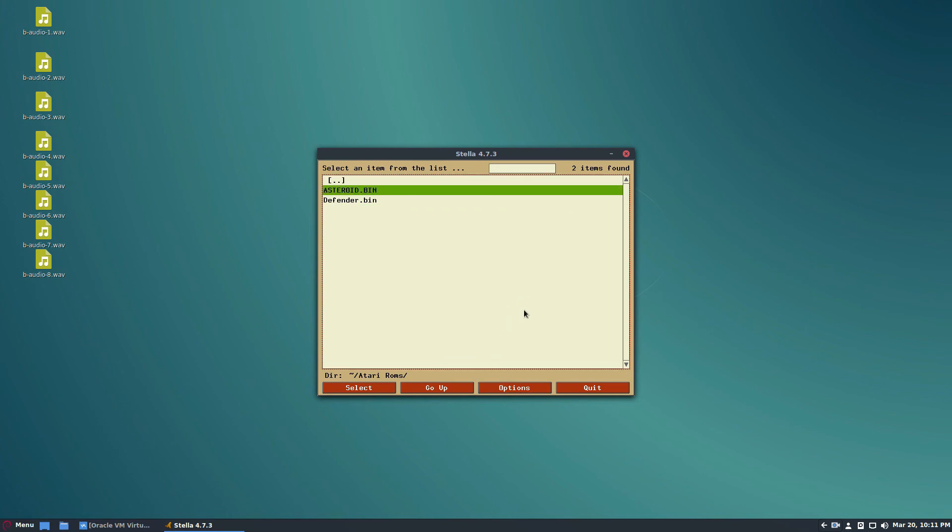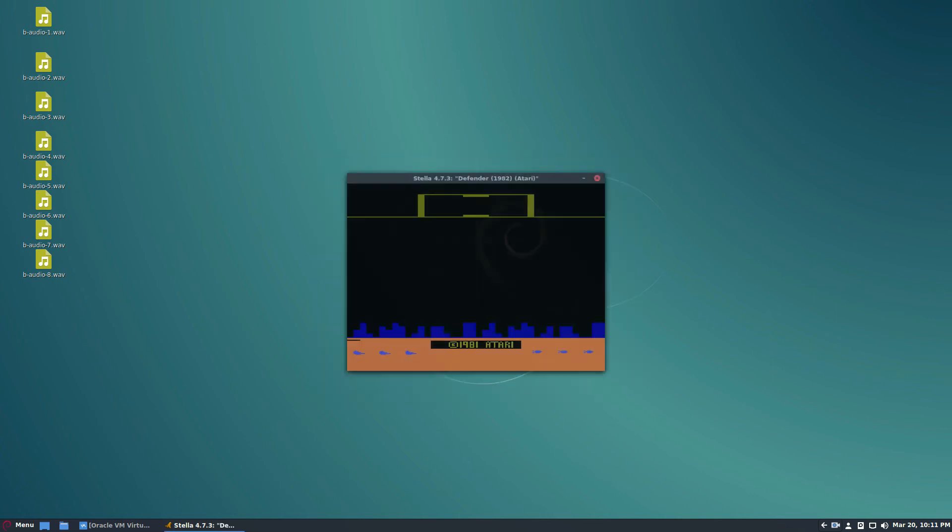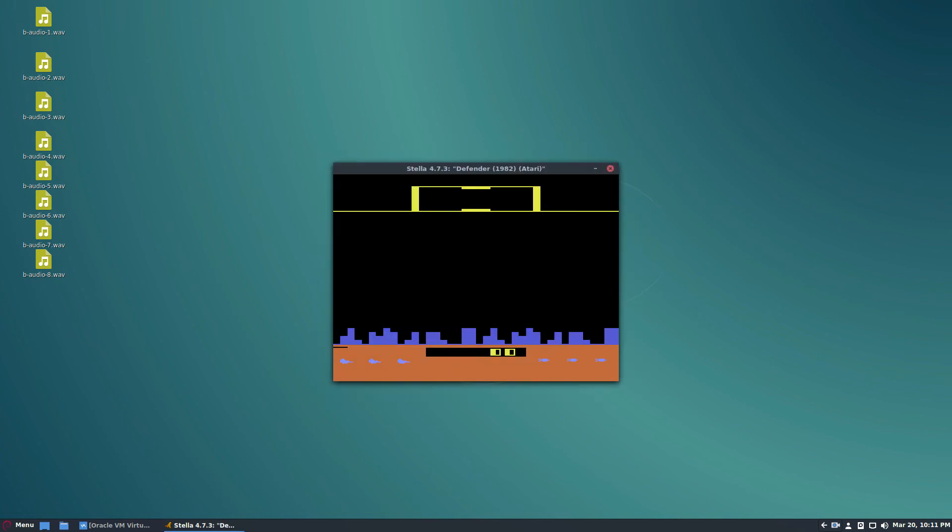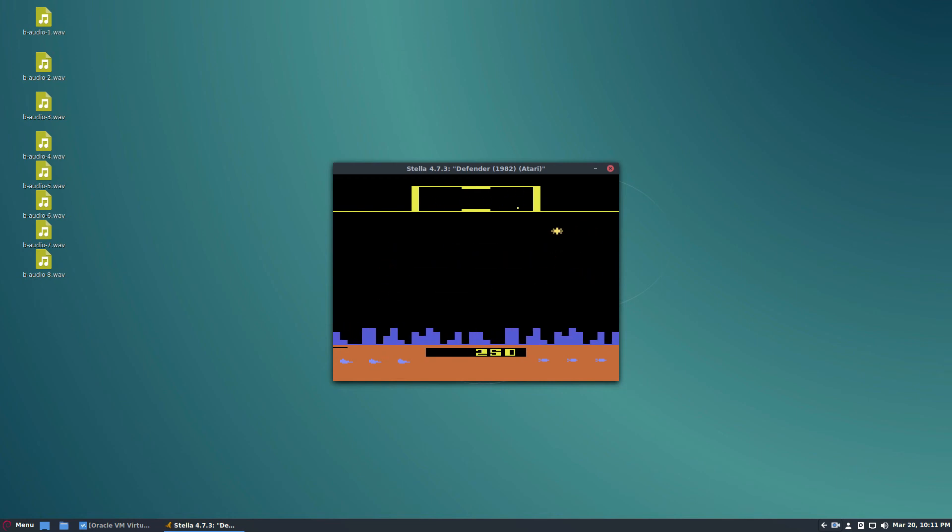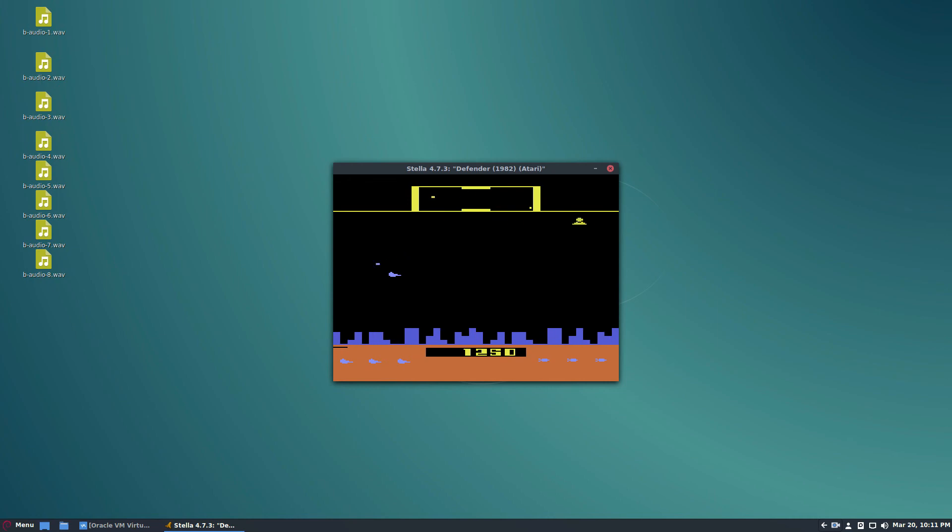Use your controller or use the arrow keys and the Enter button, select the ROM, and just start playing. It's a very straightforward emulator. It's not really that difficult to understand compared to a lot of the other ones we've covered on the channel.